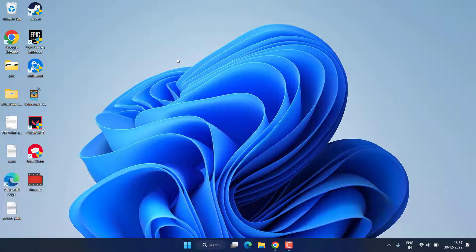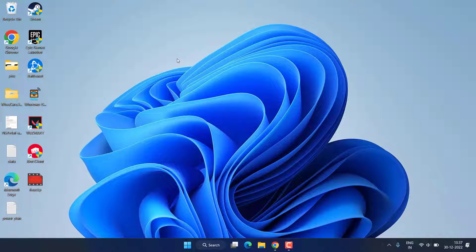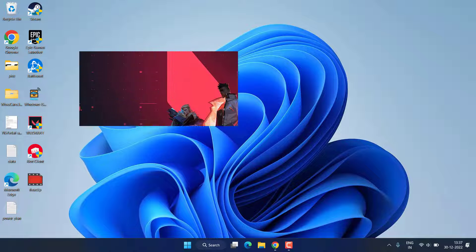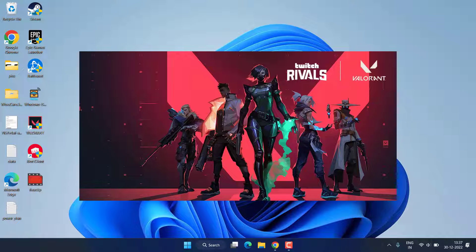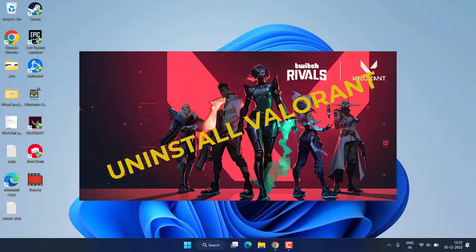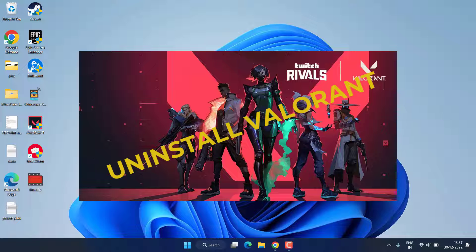Hey friends and welcome back to my channel. This video is all about providing you a solution on how you can uninstall Valorant or Riot Client from your system without any kind of issues.